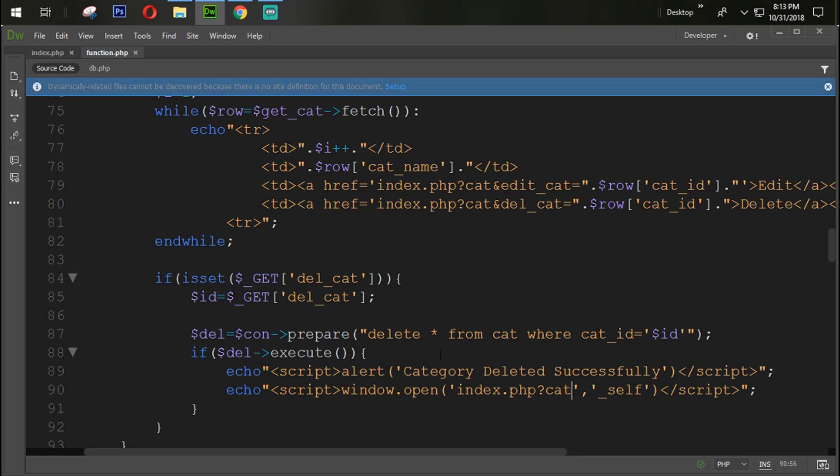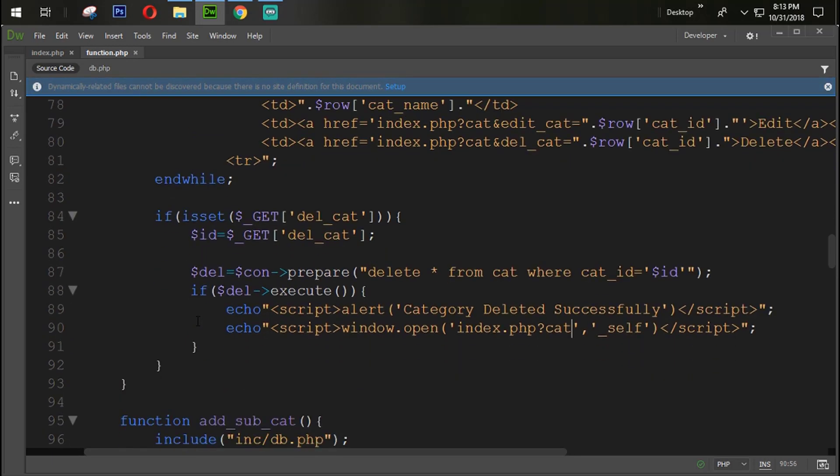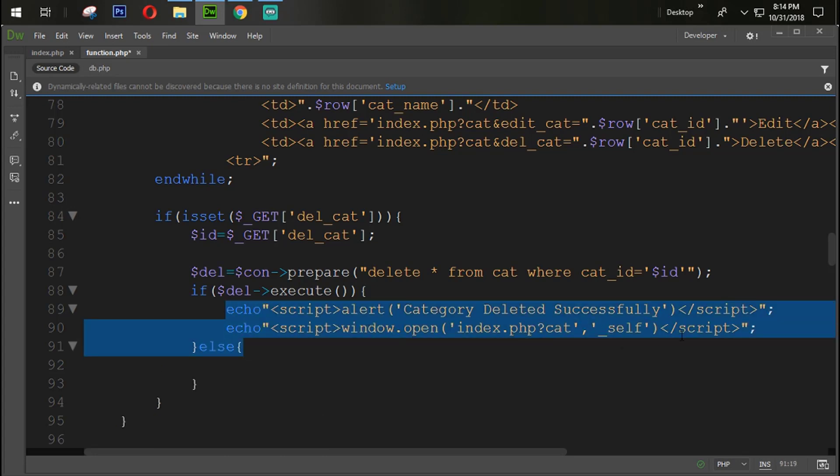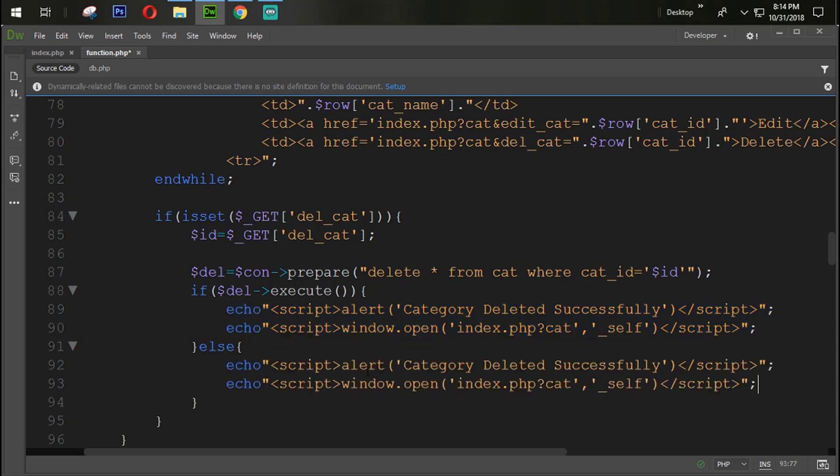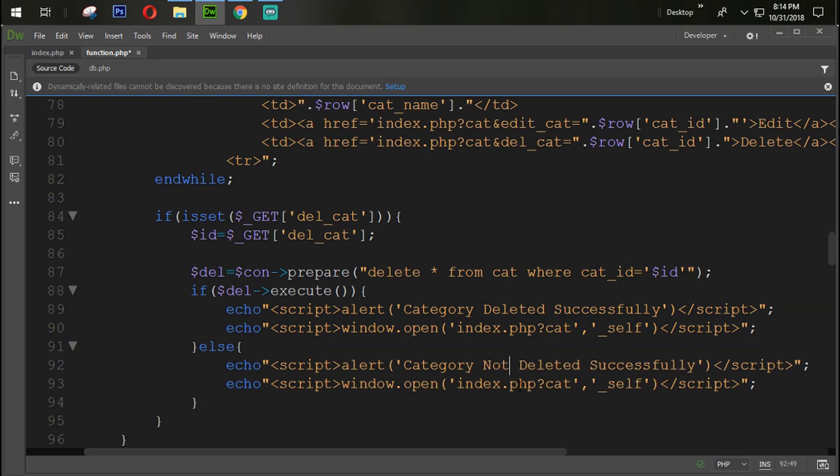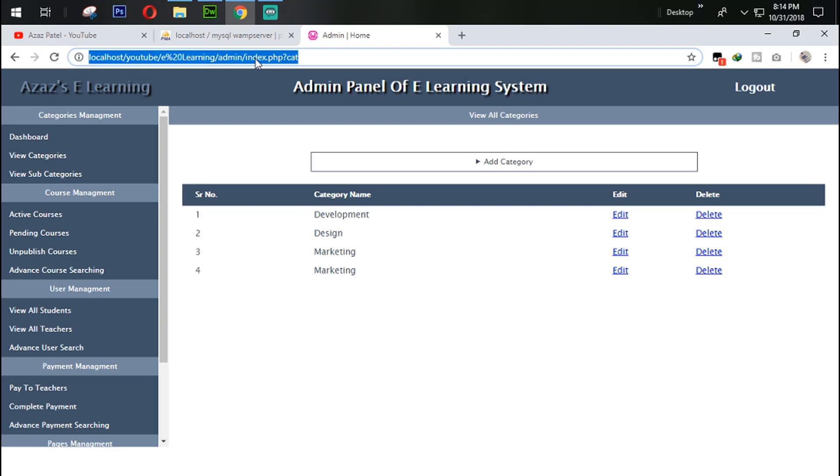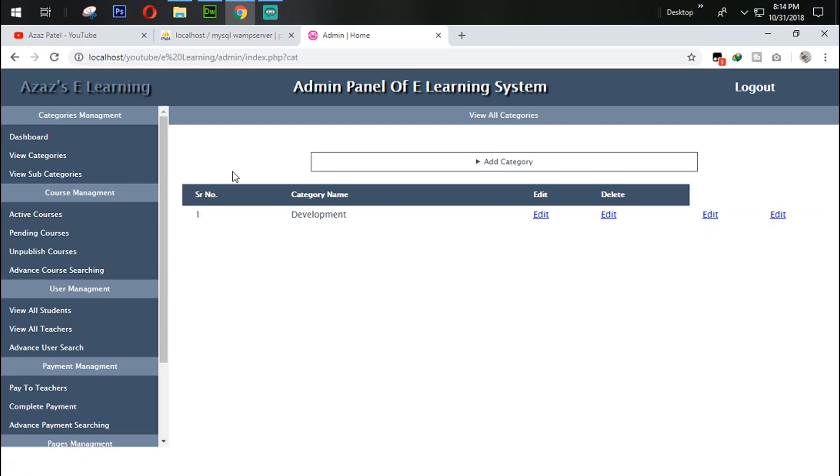Now I think our work is done here. So now let's try to delete that category which is clicked by the user. And in else condition we need the same thing but in a different type: category not deleted successfully. So now come back again here.